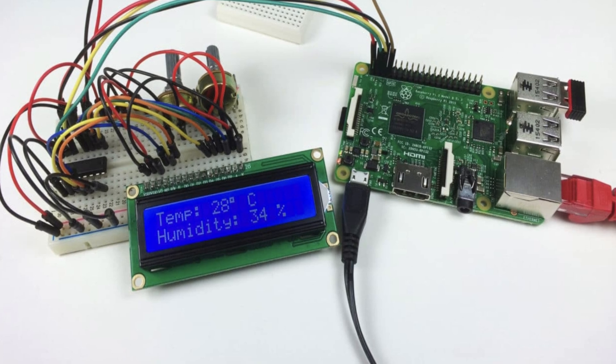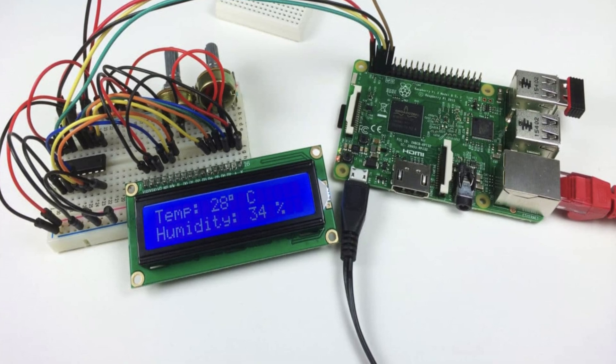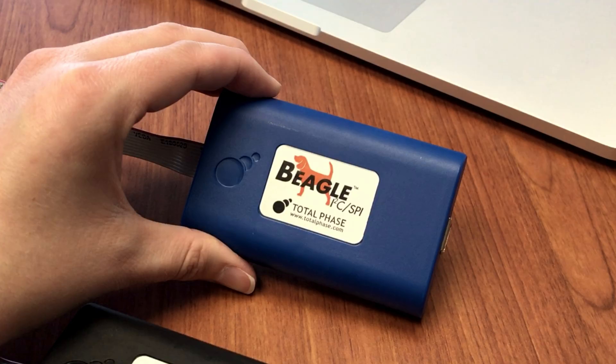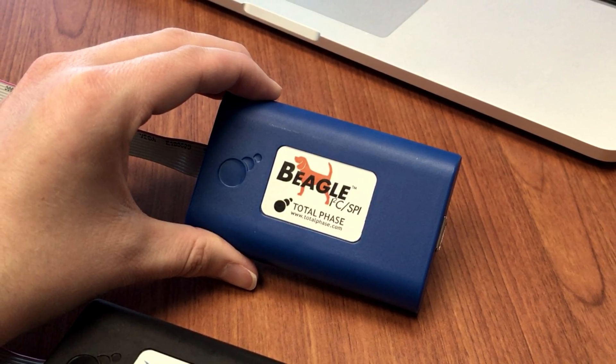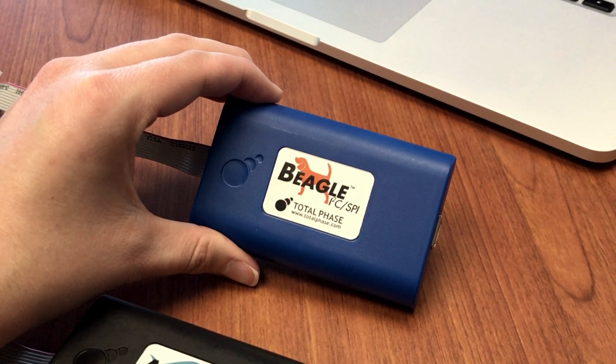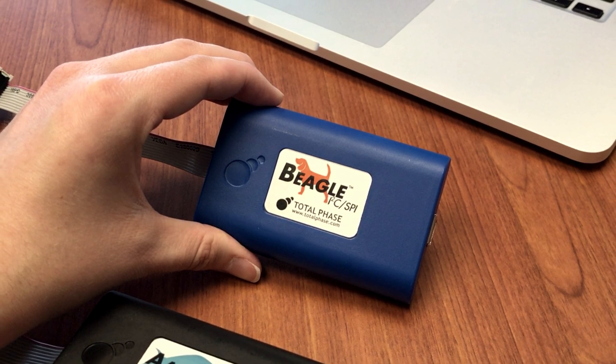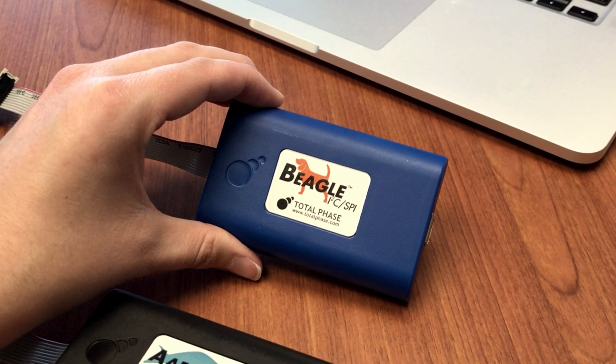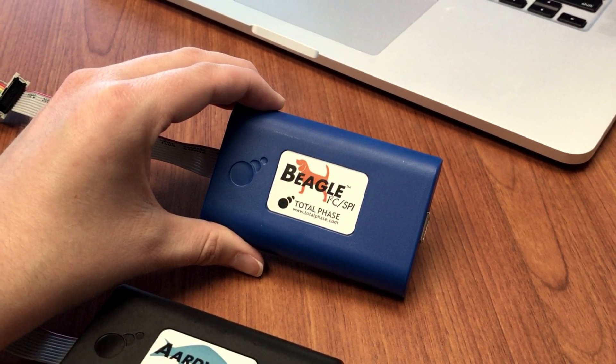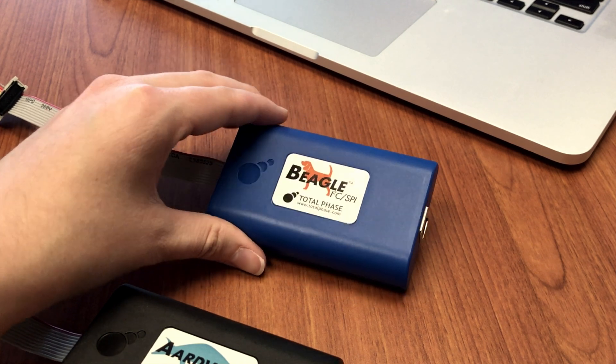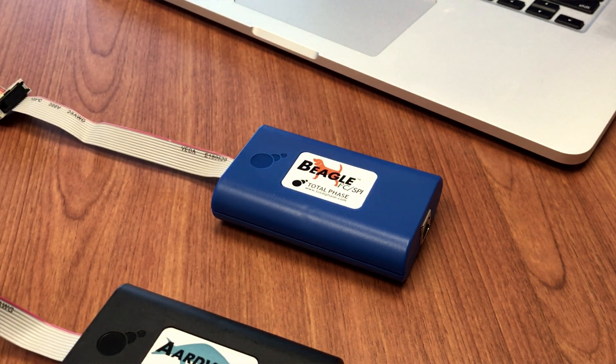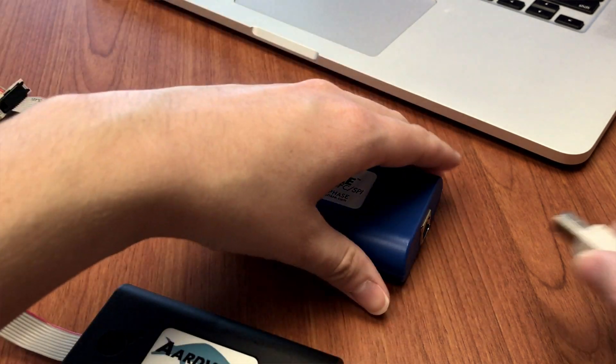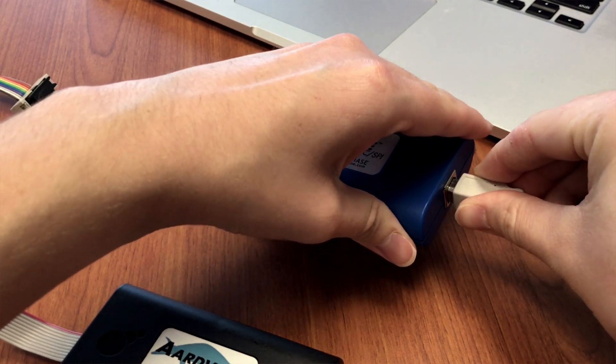It is sometimes necessary to debug communication between the two. To do this, we will use the Beagle I2C SPI Protocol Analyzer. The Beagle I2C SPI Analyzer is connected to the same I2C bus and will non-intrusively monitor all the I2C traffic between the Aardvark adapter and accelerometer.